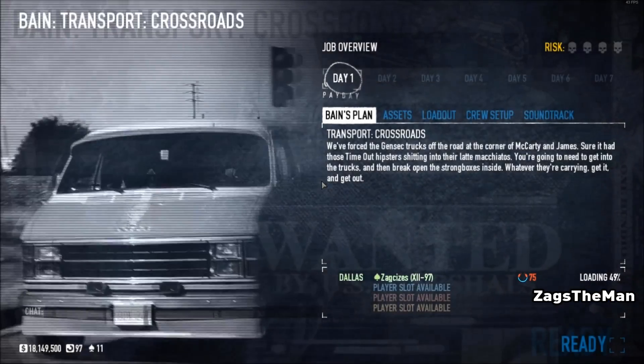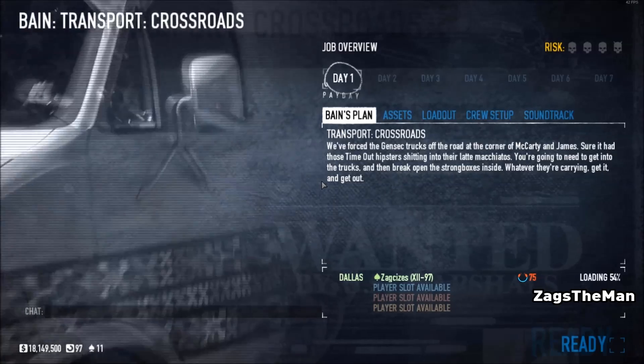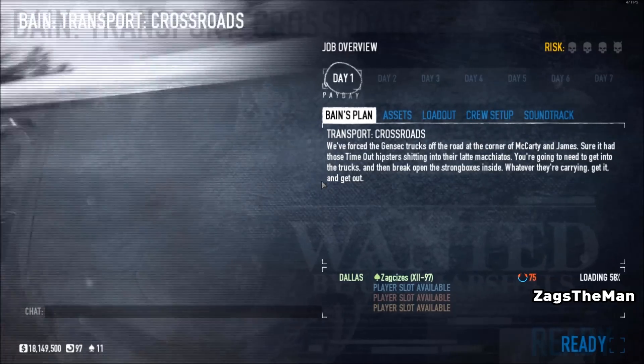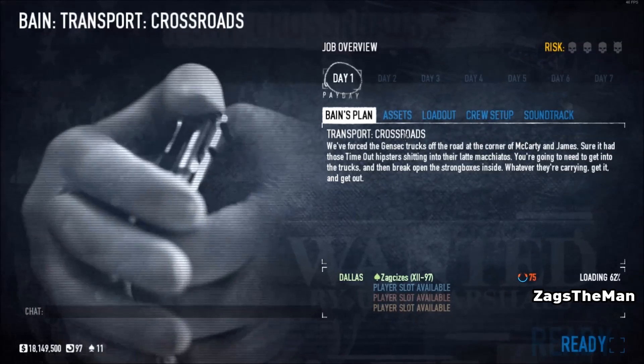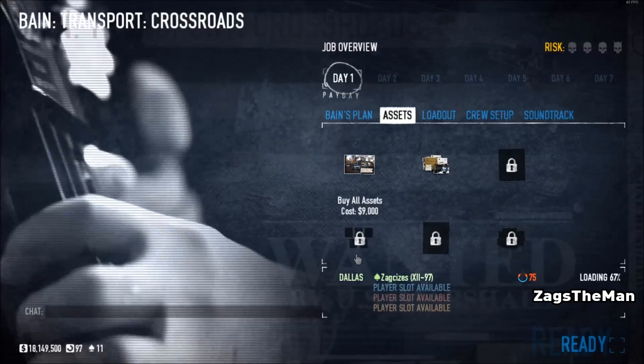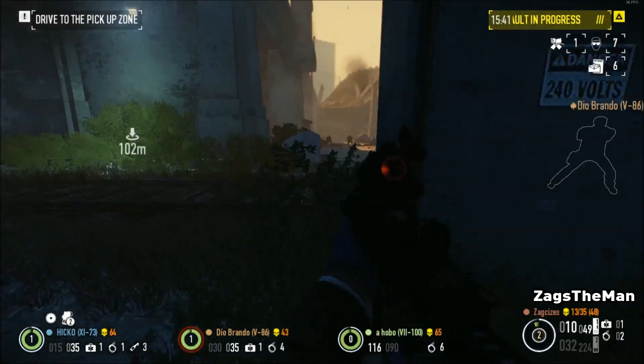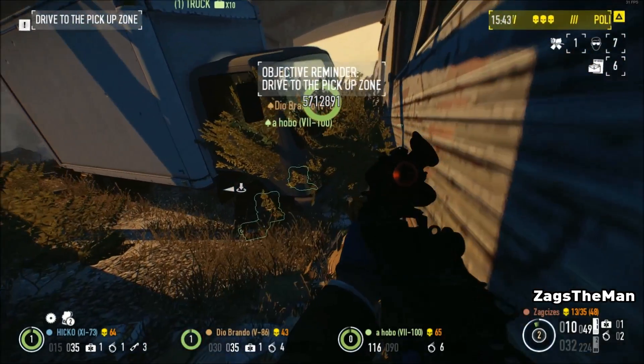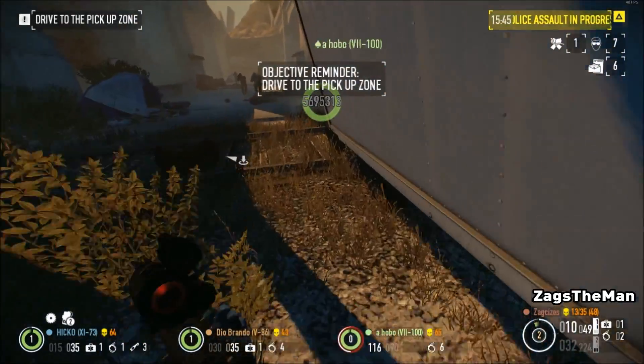Also, when you're in a Heist Job Overview menu, another benefit is you can auto-buy all assets by just one click, without having to go individually through each.